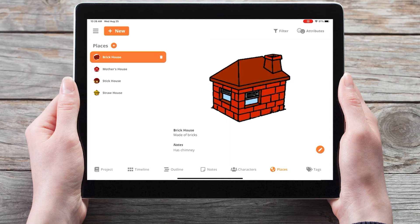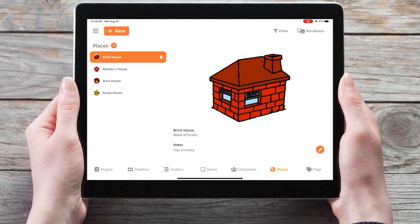Welcome to the tutorial videos for Plotter, the number one visual book outlining software, and our series of videos diving into the Places section in the mobile app. In this video we're going to take a look at custom attributes in the Places section.